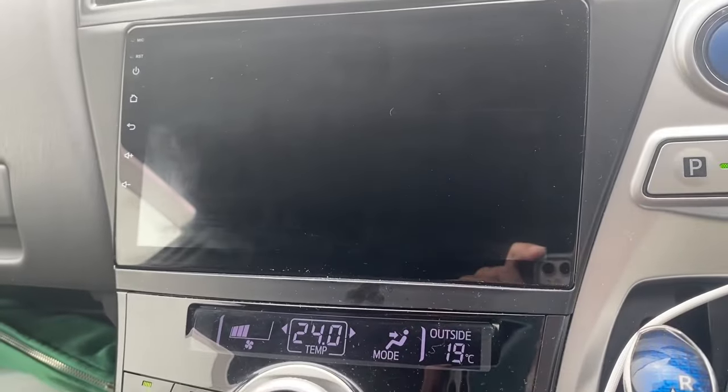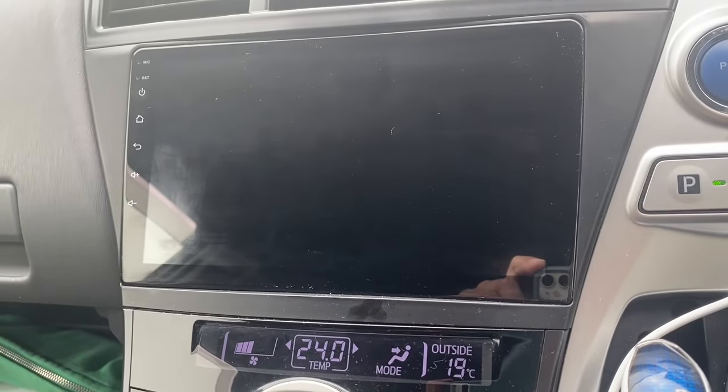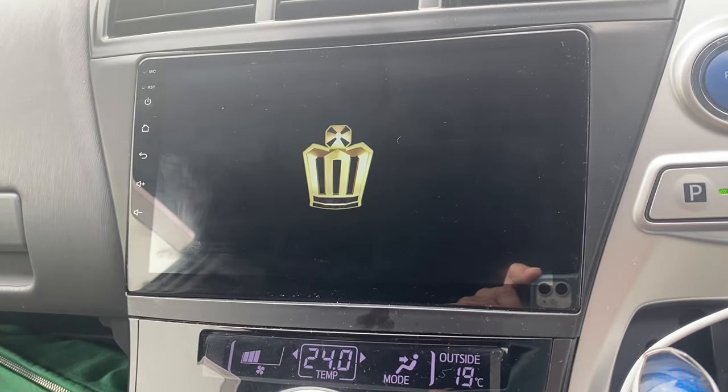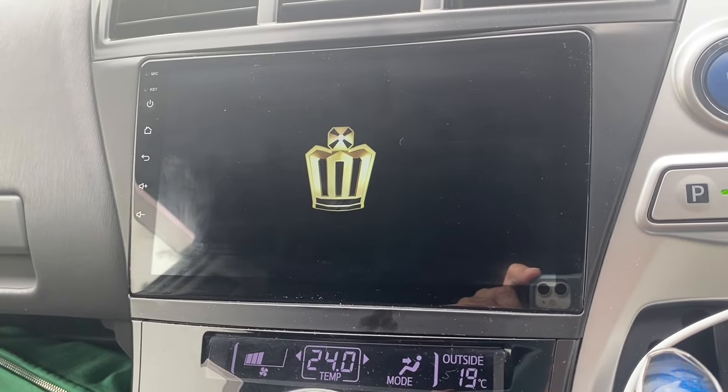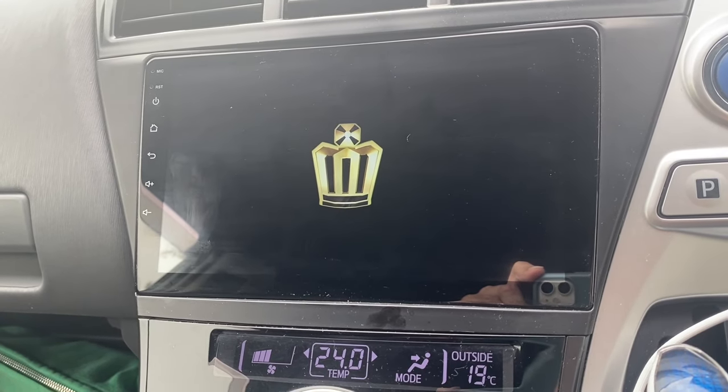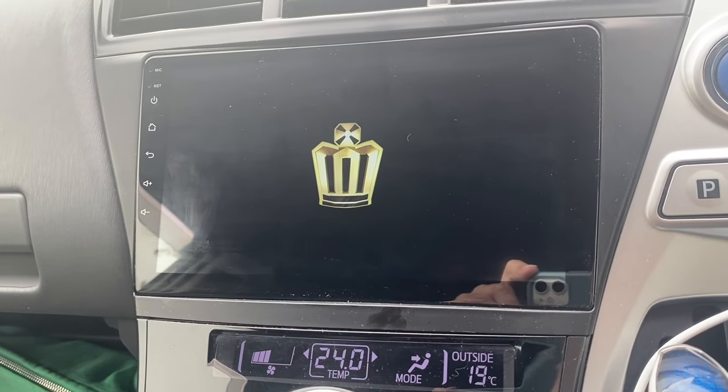I've just saved that setting there, and there you go — there's the crown logo as you start the car, which is a little bit fancy.